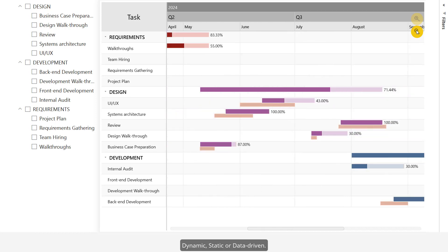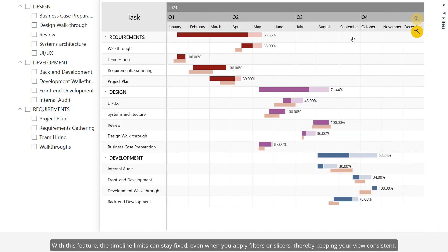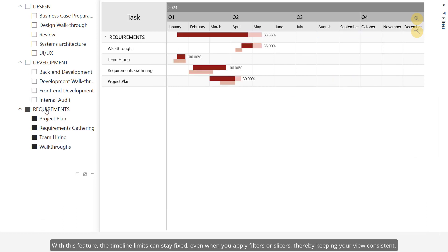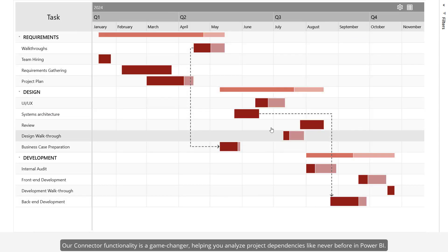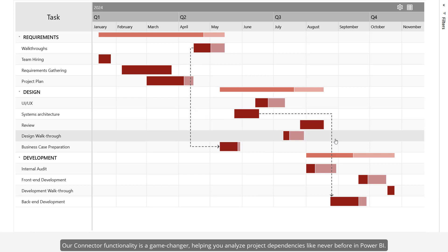Dynamic, static, or data-driven — with this feature the timeline limits can stay fixed even when you apply filters or slicers, thereby keeping your view consistent. Our connector functionality is a game changer, helping you analyze project dependencies like never before in Power BI.